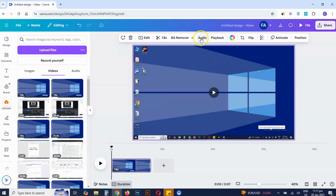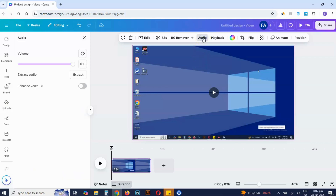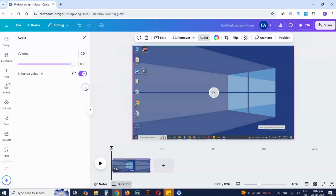Click audio in the top menu. Then on the left-hand menu, turn on the toggle for enhance voice. This will remove the background noise from the video.